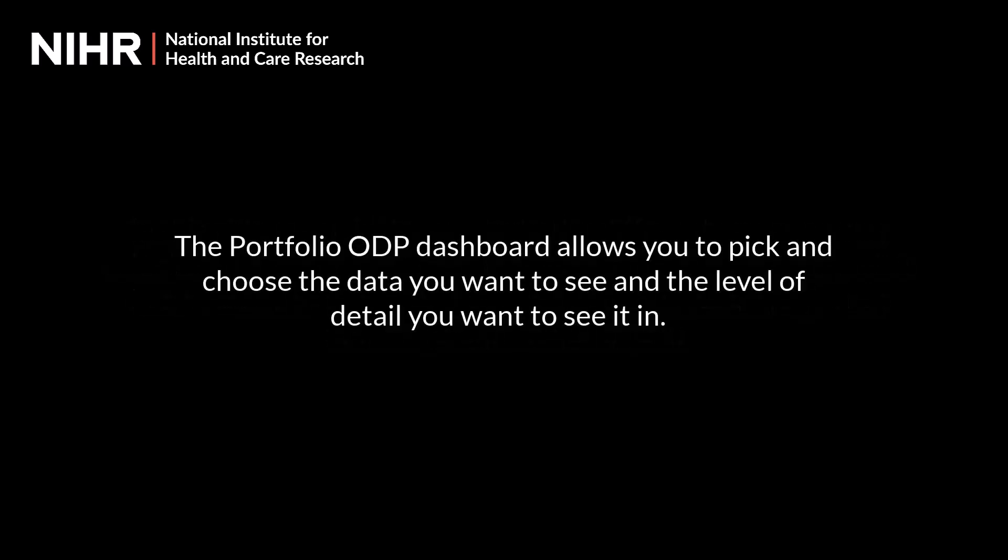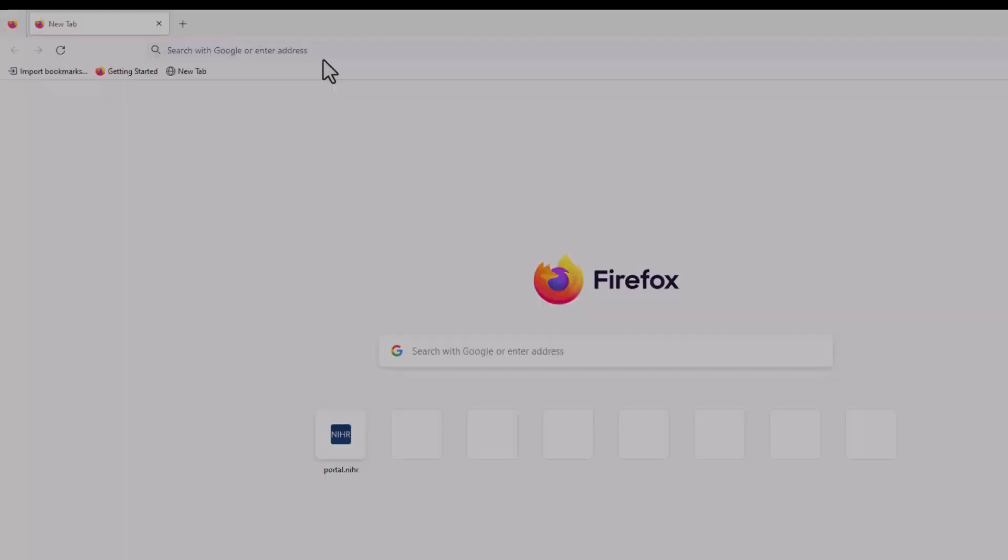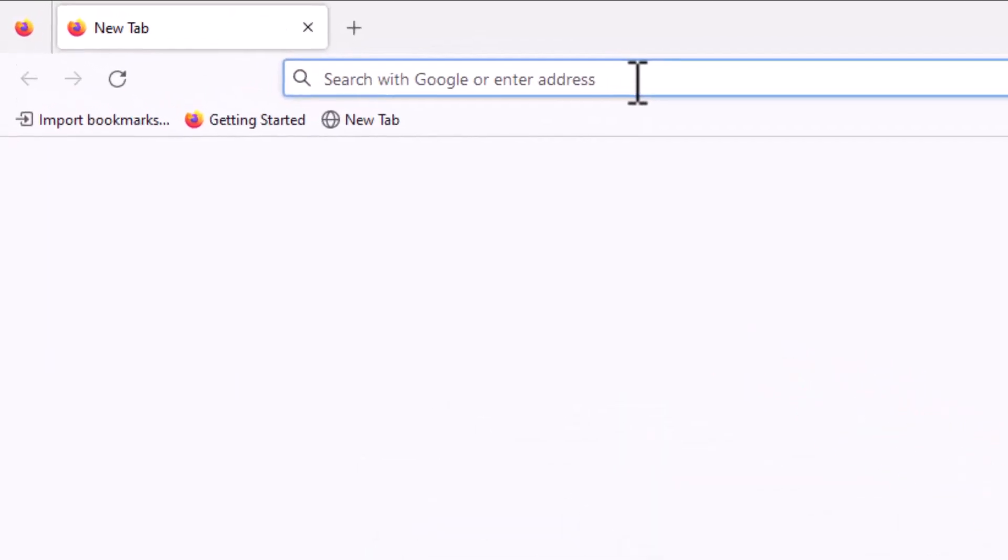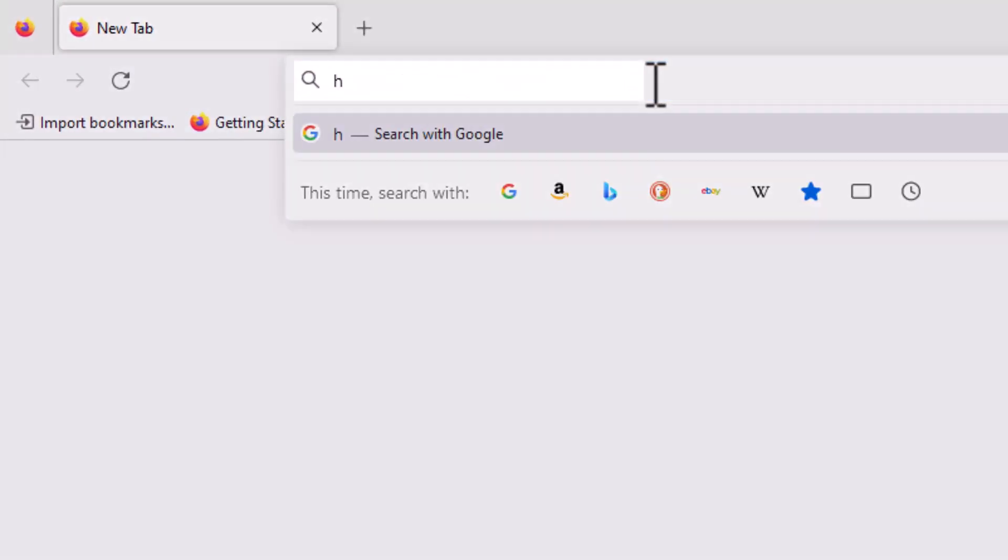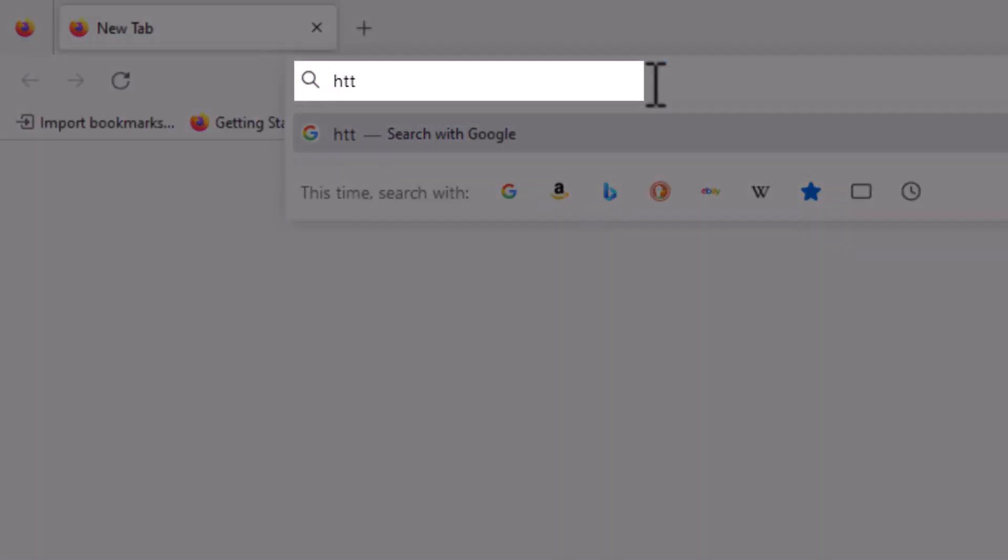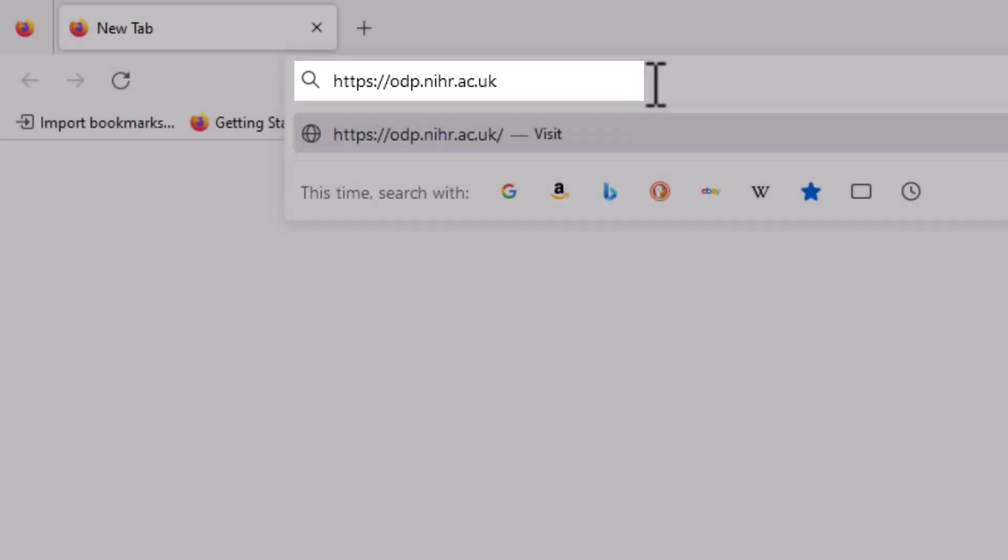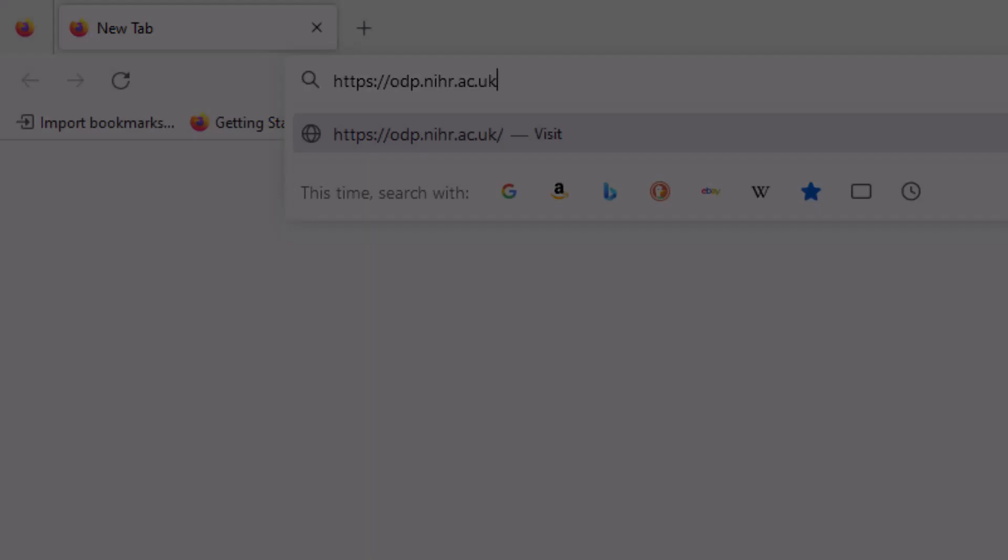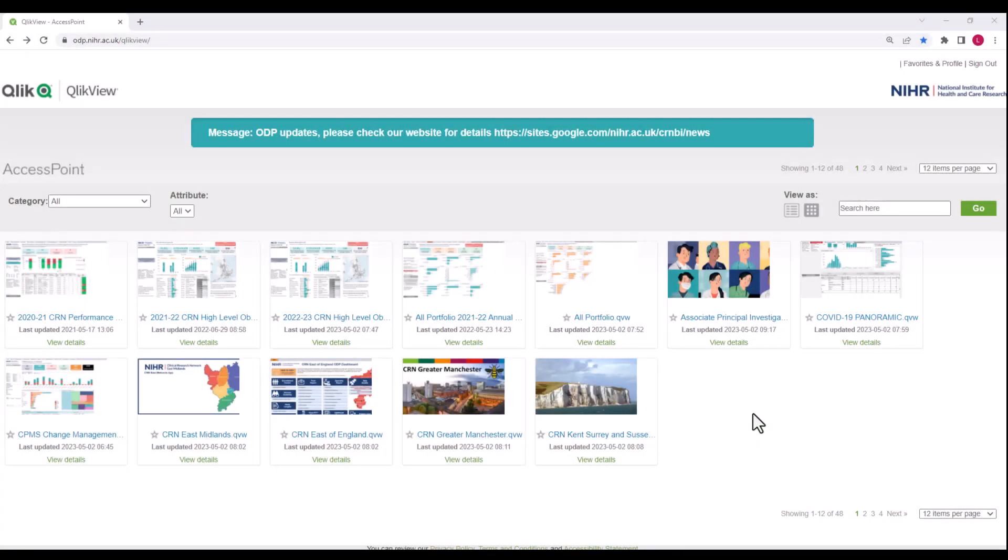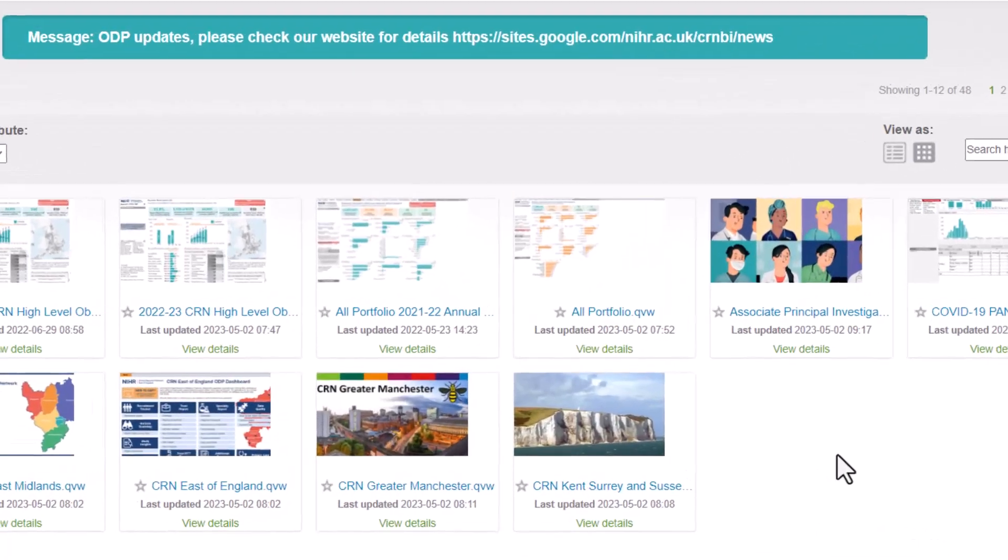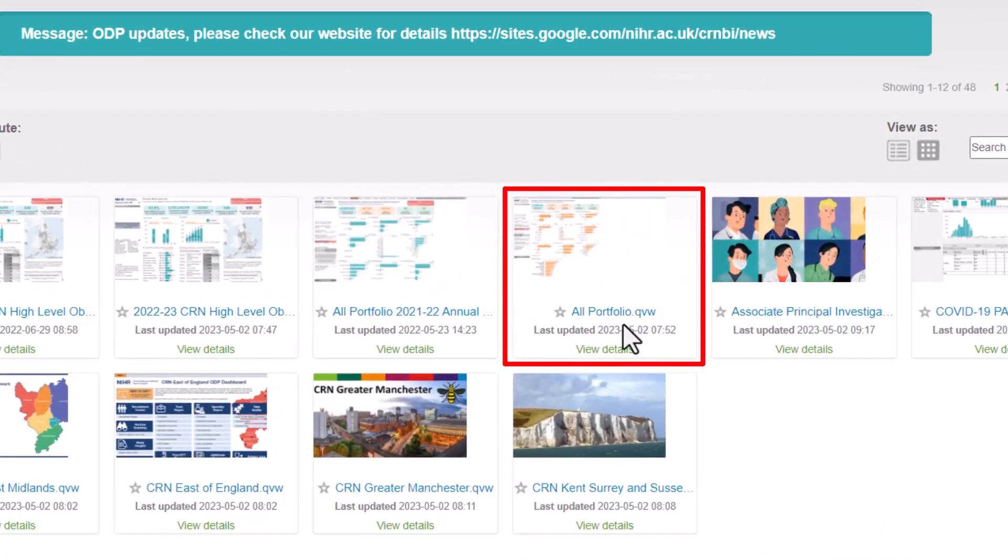The Portfolio ODP dashboard allows you to pick and choose the data you want to see and the level of detail you want to see it in. Login to ODP at https://odp.nihr.ac.uk and select the All Portfolio dashboard.